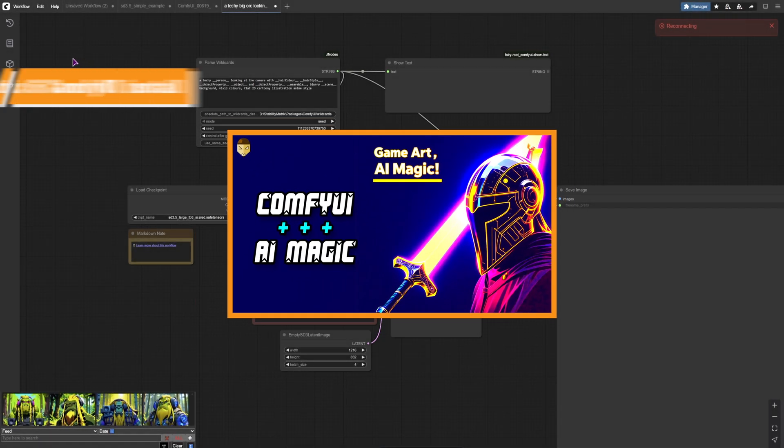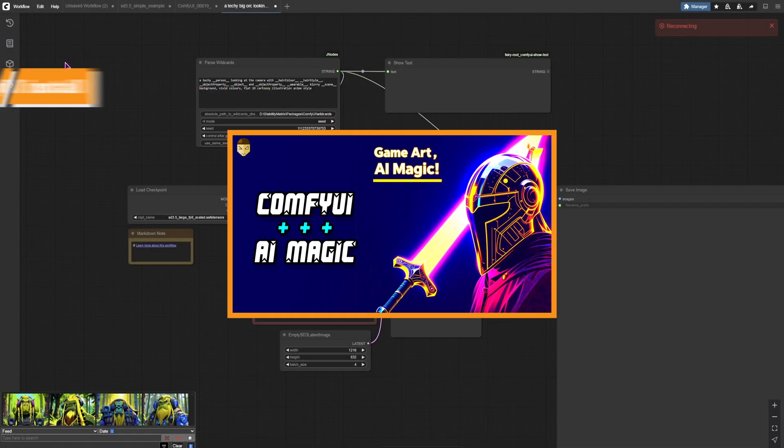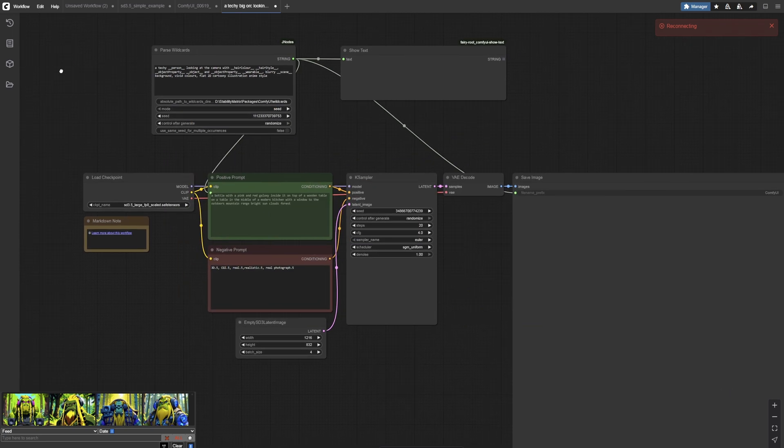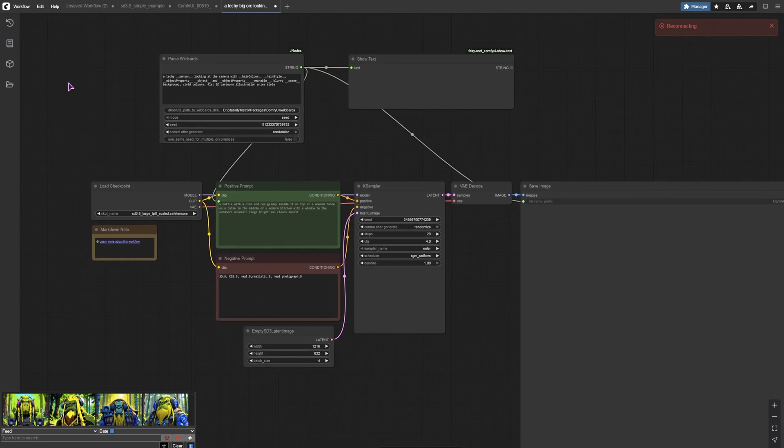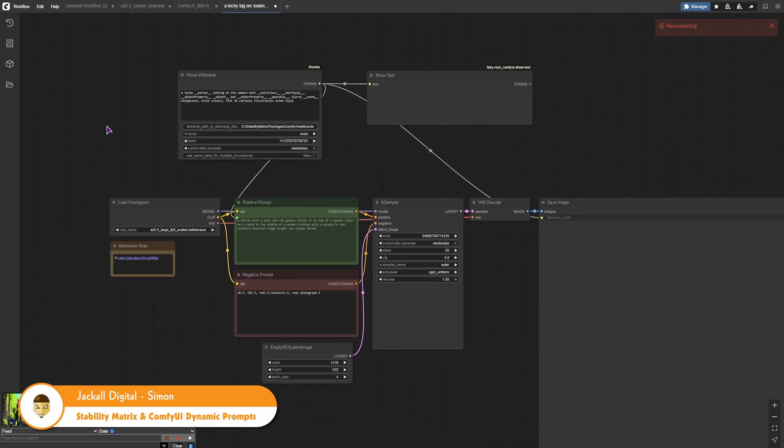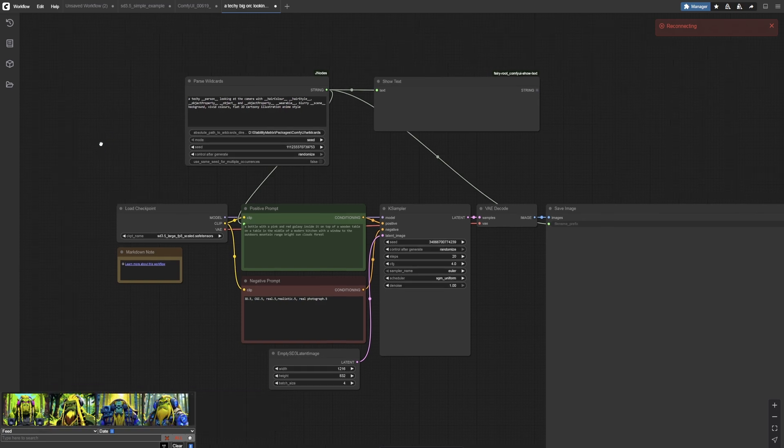I have Stability Matrix installed, which allows me to install ComfyUI, which is what you see. I have a bunch of different nodes that do things and the output can be images, videos and something else.